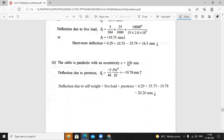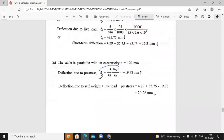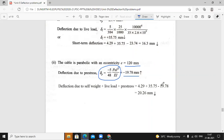Now second case — cable is parabolic. For parabolic cable the deflection due to prestress formula changes to minus 5·P·e·L² / (48·E·I). The cable is parabolic with eccentricity 120 mm. Deflection due to prestress is minus 19.78 mm. Therefore net deflection: 4.29 plus 35.75 minus 19.78 = 20.26 mm downward. The parabolic cable gives more downward deflection compared to the straight cable.